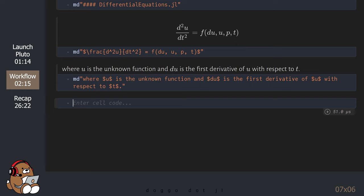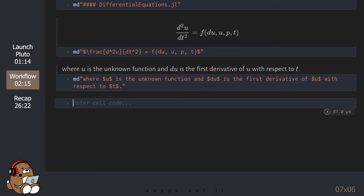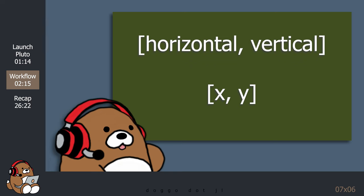In the case of the projectile motion problem, we need to be aware that movement is happening in 2 dimensions. In order to account for this, we need to track activity in both the horizontal direction as well as activity in the vertical direction. As a result, we need to express the position, velocity, and acceleration as separate vectors.